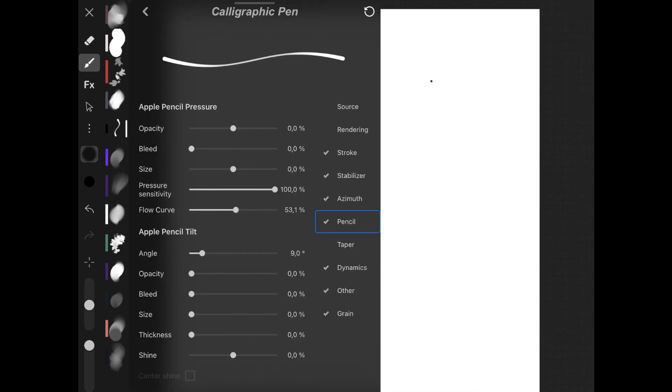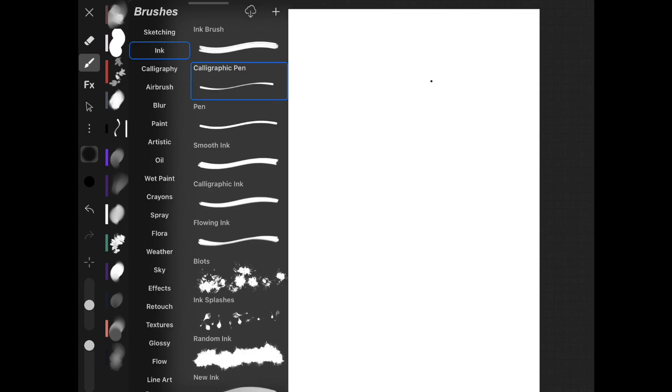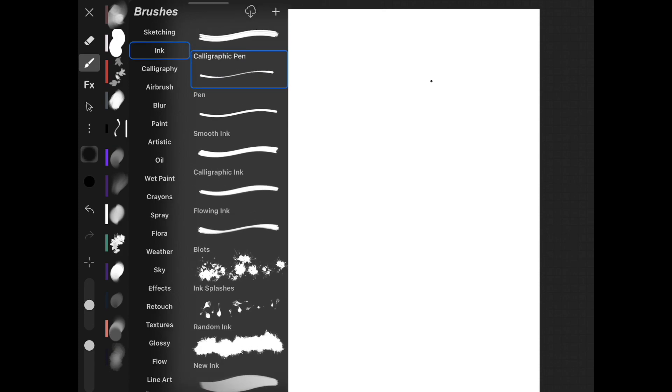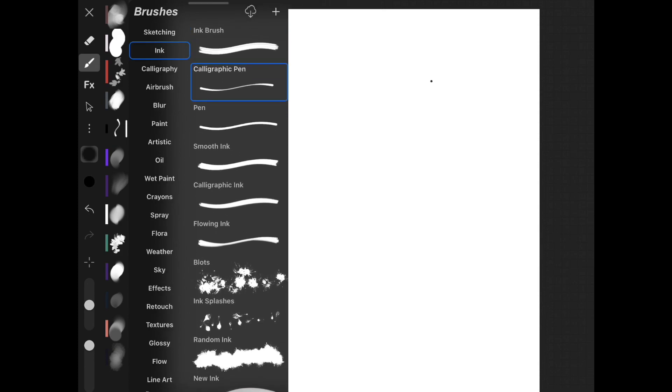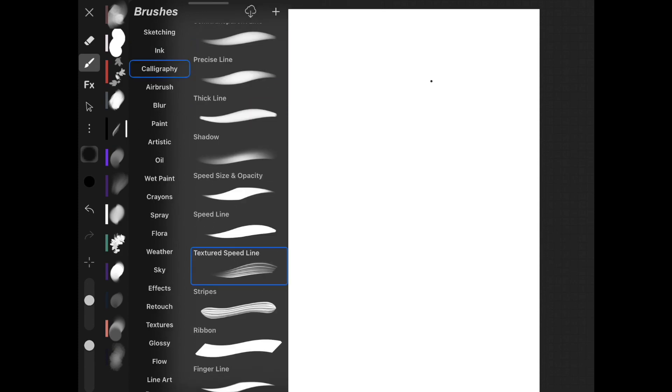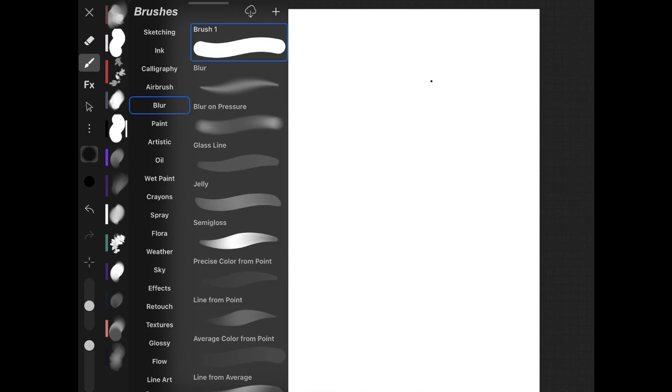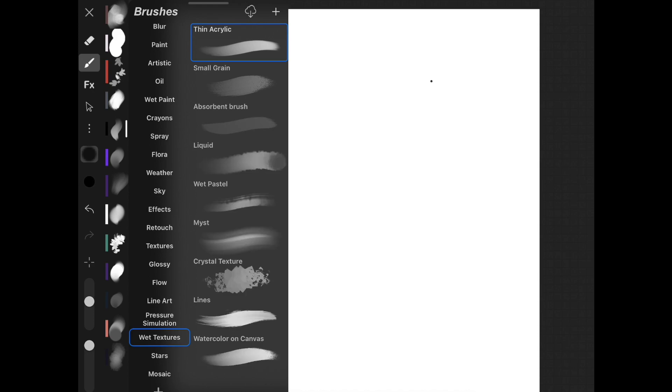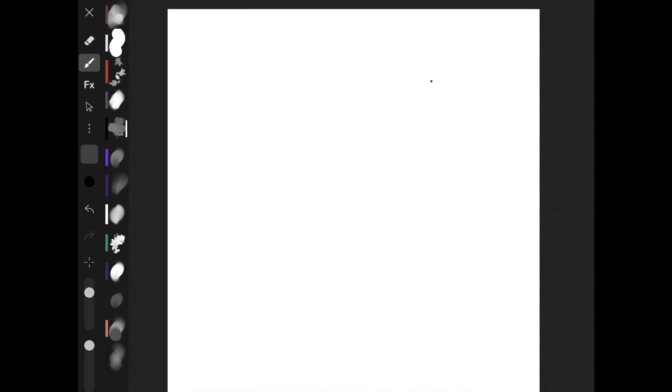You're going to select the brush icon and the little back button, and then it's just going to give you all these different categories: ink, calligraphy, airbrush, blur, the list goes on and on. Although honestly some of my favorites would be the textures. I like this crystal texture here, and just for example I'm going to put it here. Honestly it looks a lot like chalk if you have ever used Procreate.